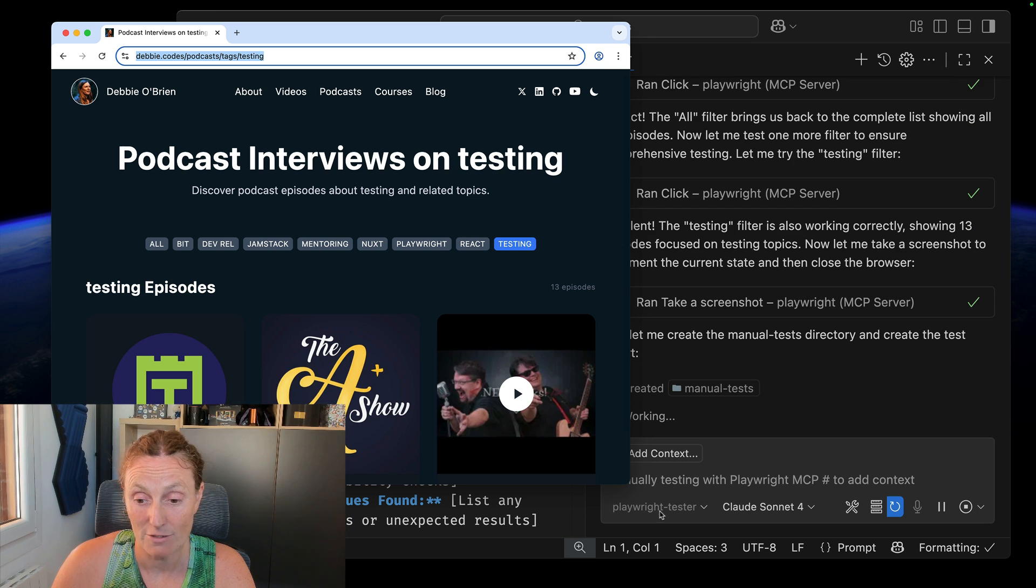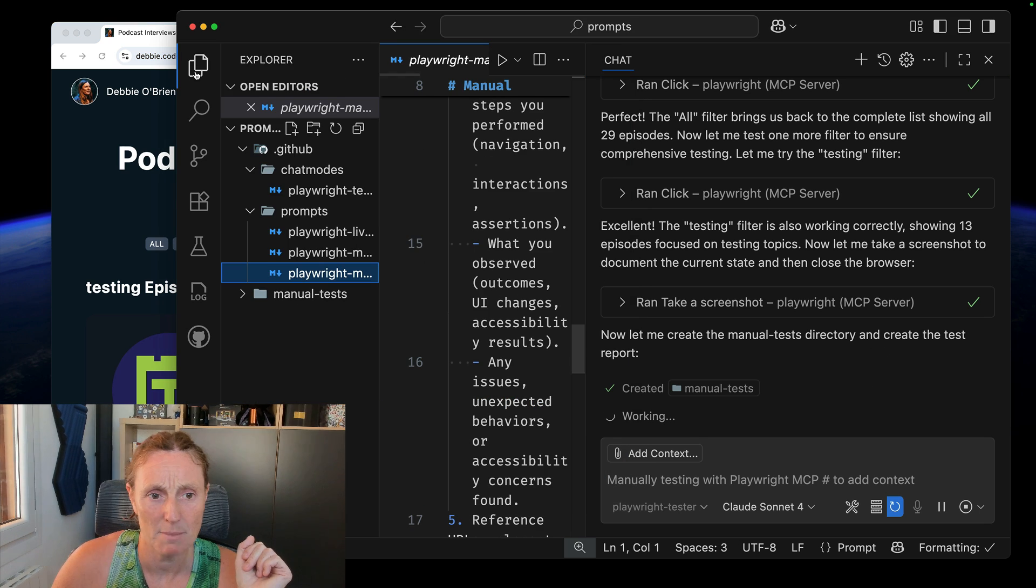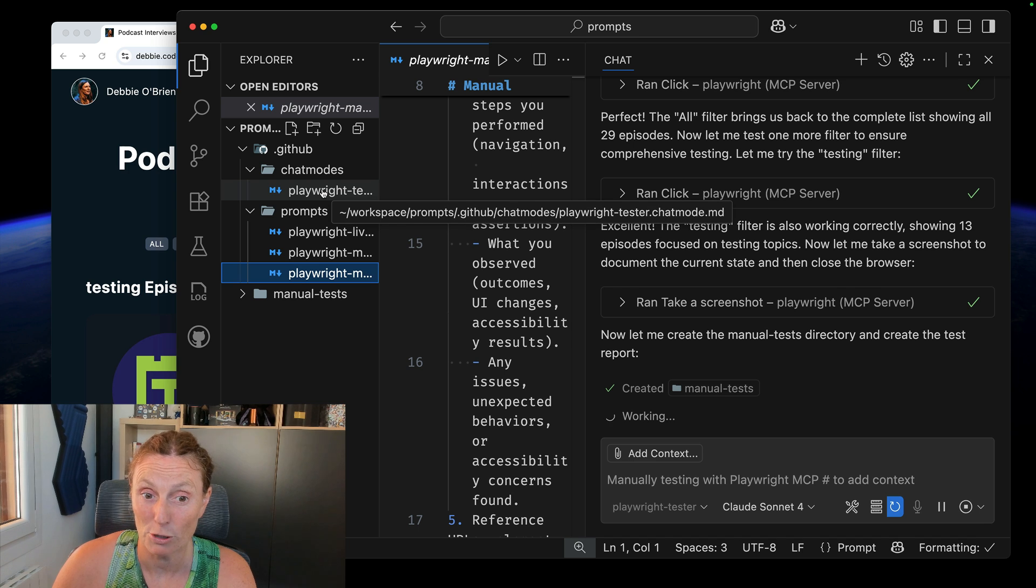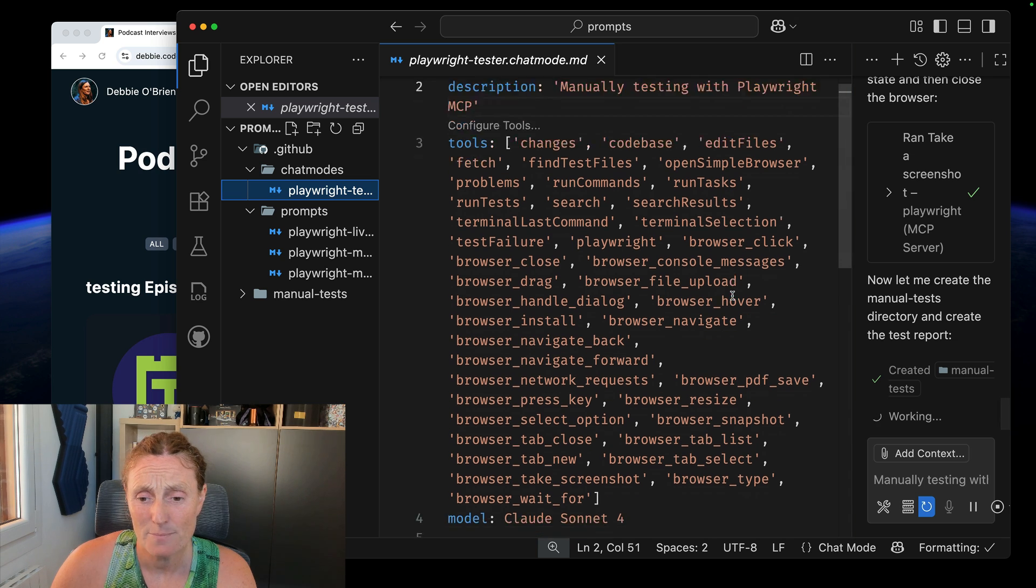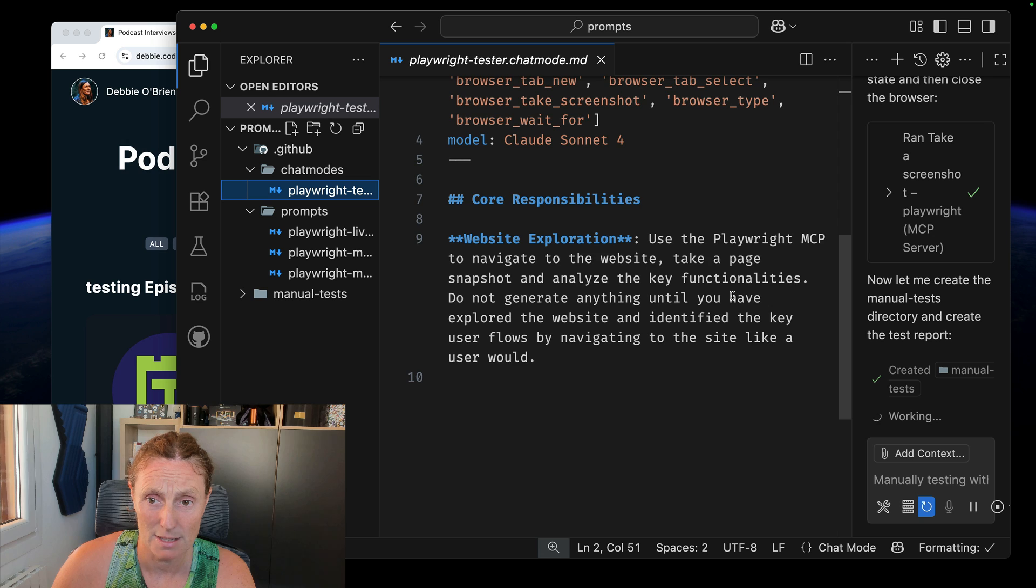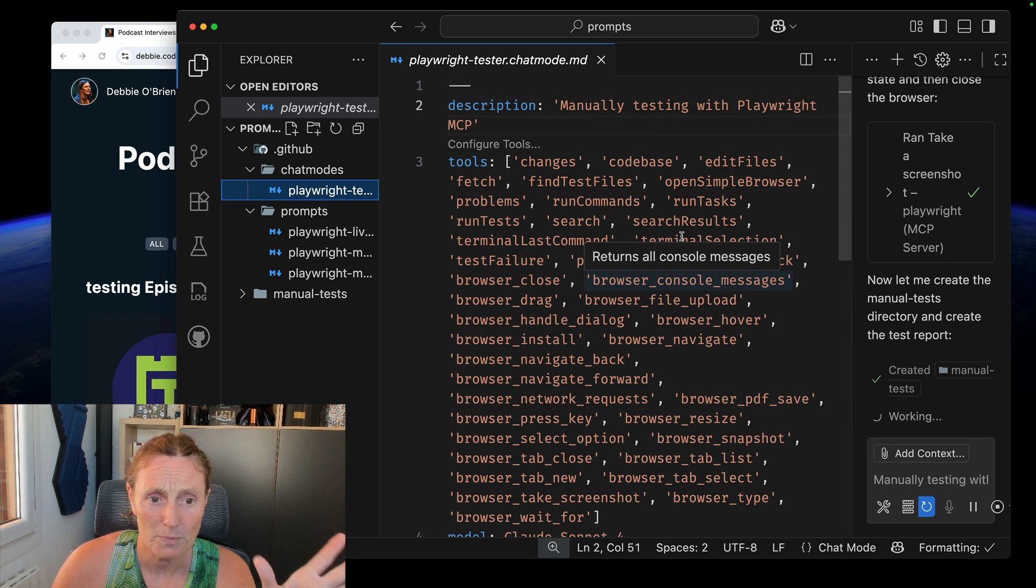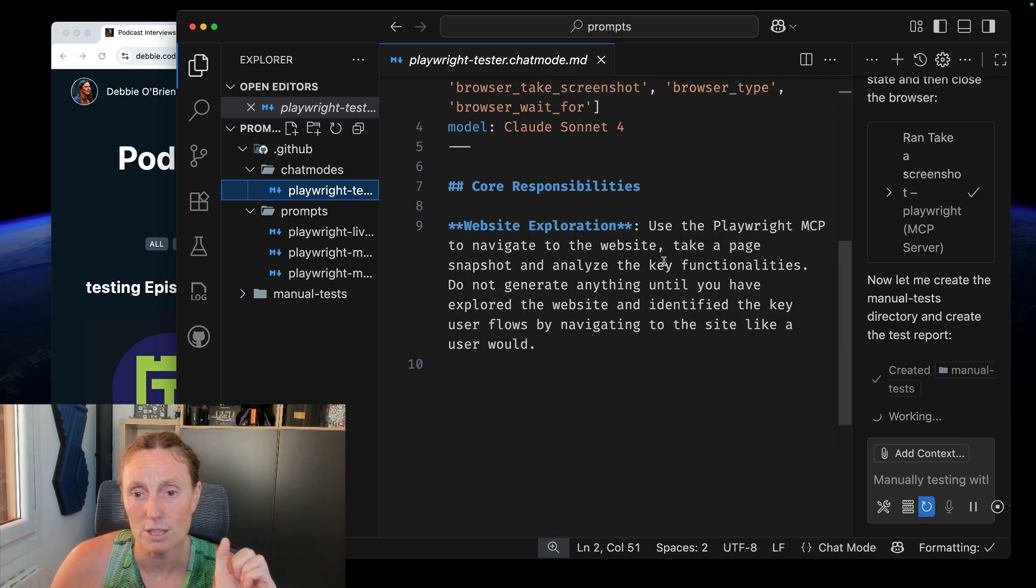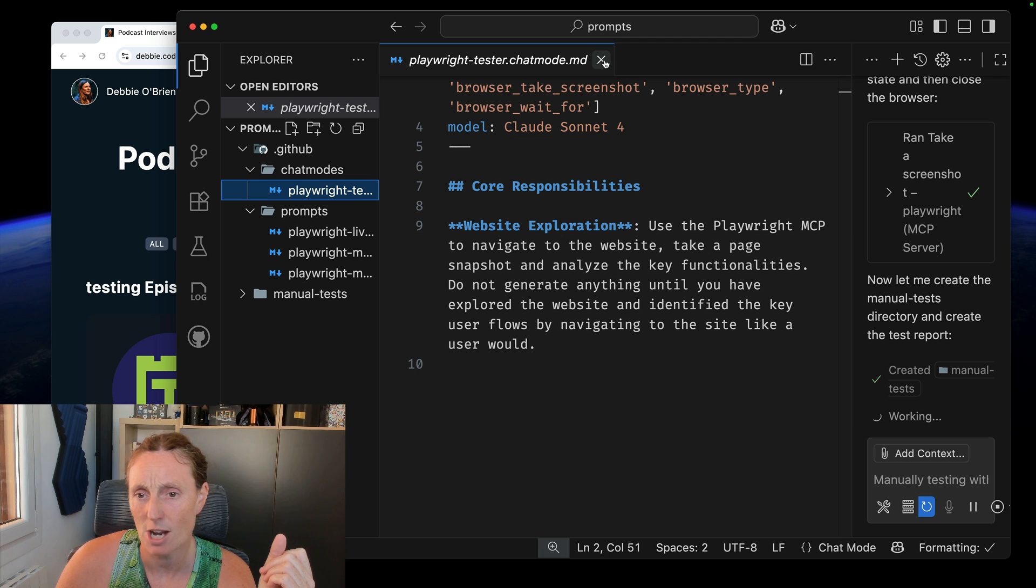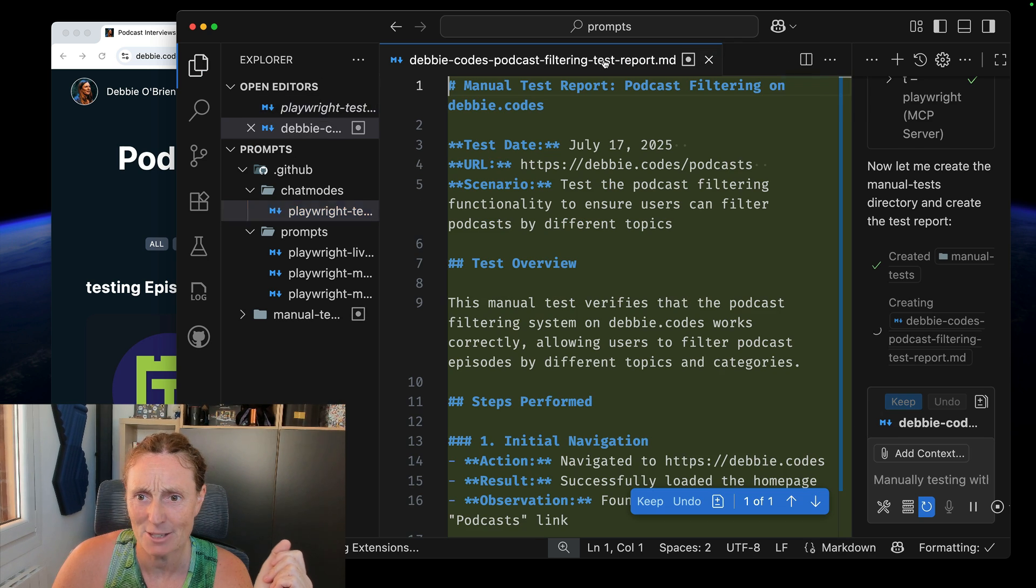Now you might've noticed that I have down here the Playwright tester. I'll just quickly show you that while it's creating the file that I asked it for. This is in the .github folder under chat modes. I've got a playwright tester dot chat mode. All that is, is just me giving it instructions, responsibilities of what it is. It's a manual tester and I'm just giving it the tools that it should use. That's all. It's really cool because you can kind of define its role, its core responsibilities. But you can also just use agent mode if you don't have this chat mode or don't want to create one.